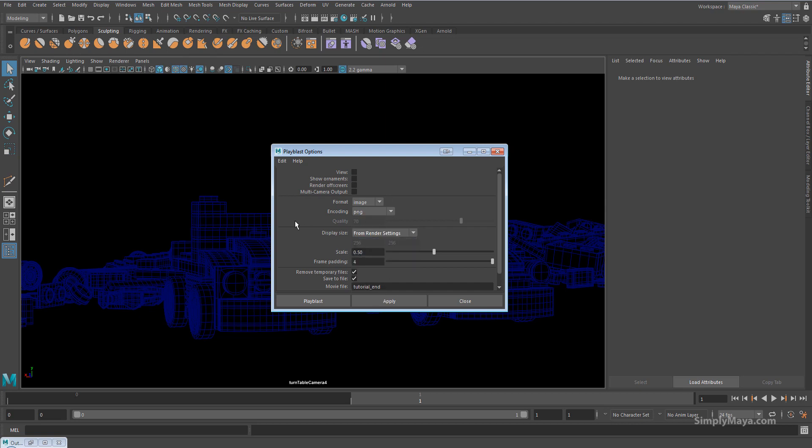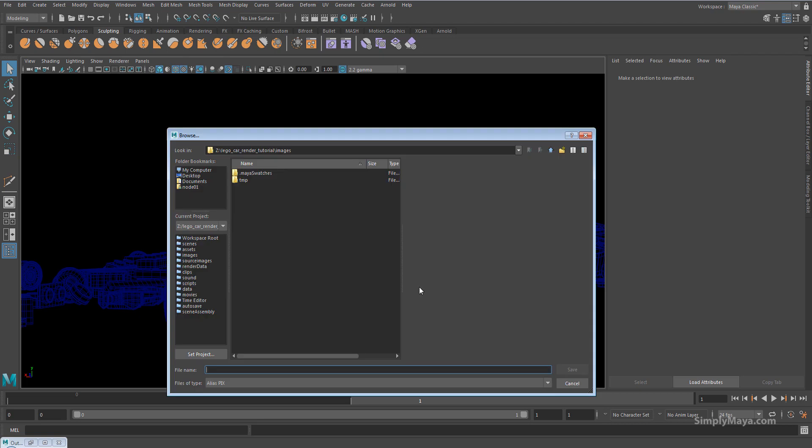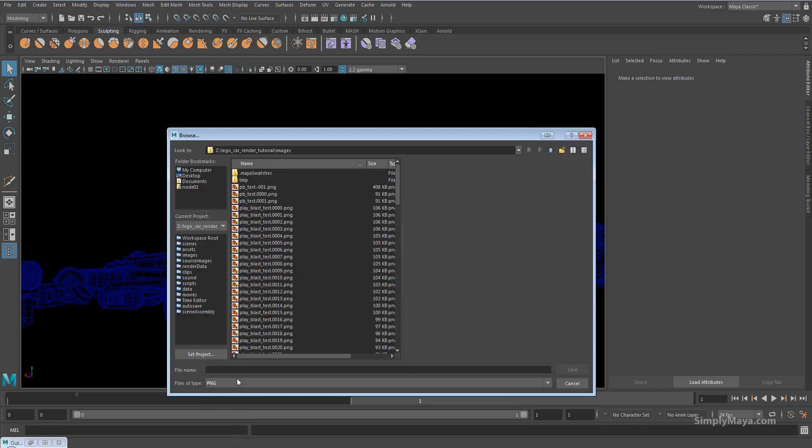Display size from render settings because we want this to match our render settings. Remove temporary files yes, save to file yes.